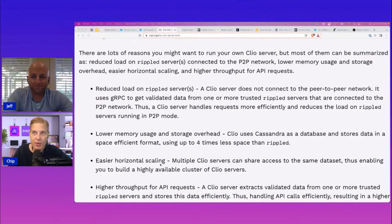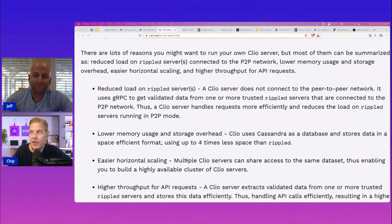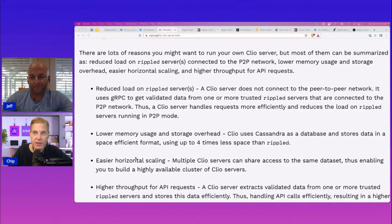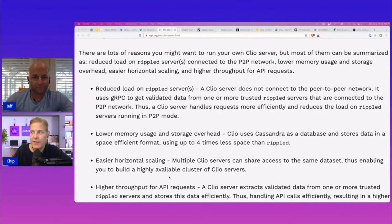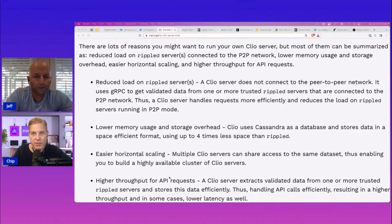Lower memory usage, storage overhead. It uses Cassandra as a database and horizontal scaling. Multiple Clio servers can have access to the same data set, which enables you to get a highly available cluster of Clio servers.